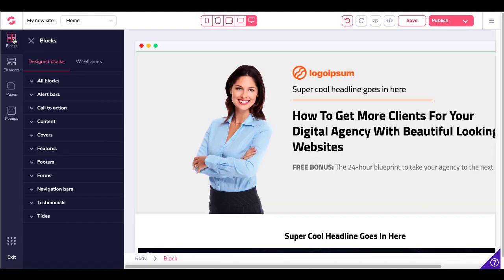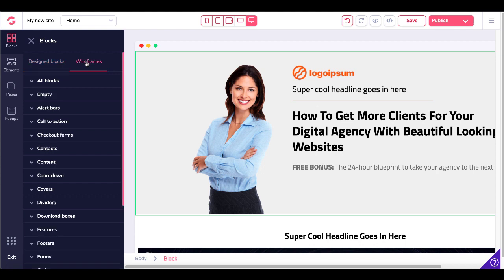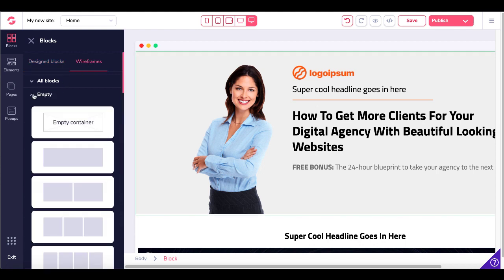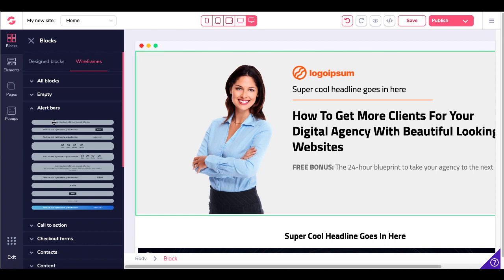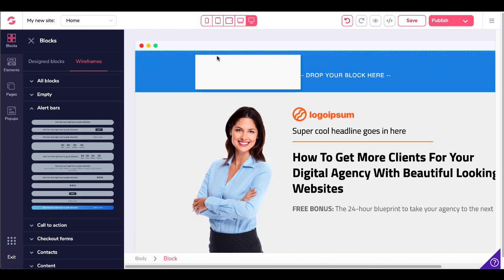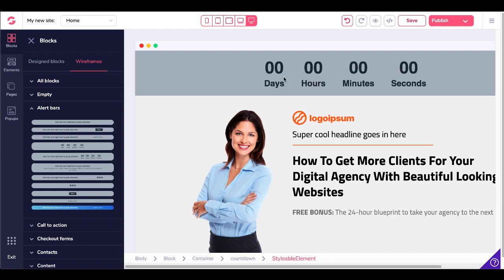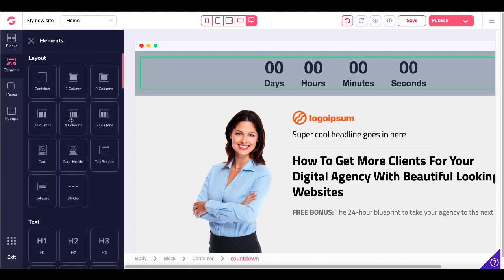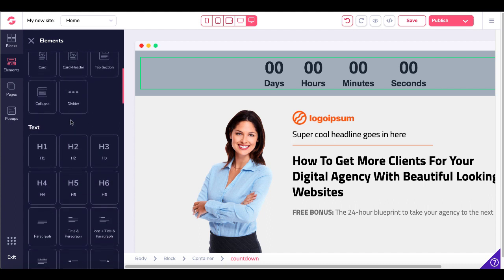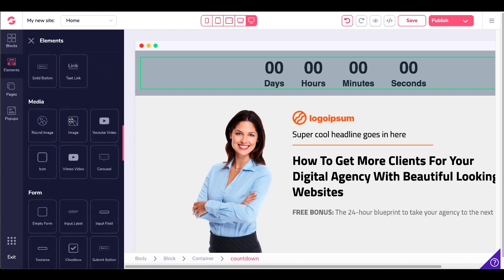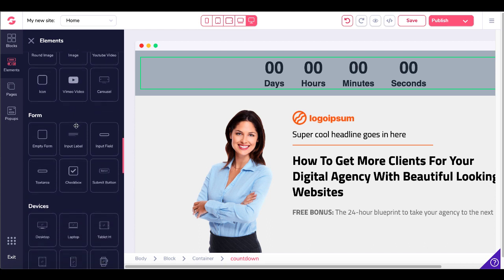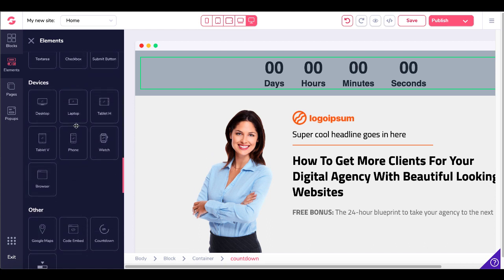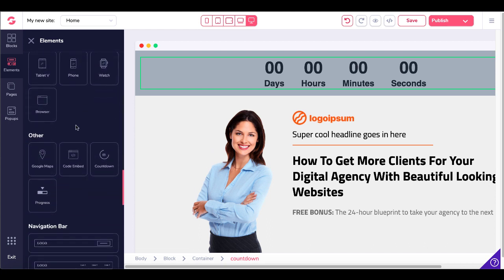It's a block builder. They have design blocks and wireframe blocks. You can go ahead and select. For example, if you want an alert bar, you'd simply grab this alert bar and drag it over to the top — it's going to add that countdown timer right there that's fully configurable. It's going to have all kinds of other elements: layouts, columns, all your text headers, lists, buttons, different media that you want to use like YouTube and Vimeo, different forms, device icons, and you can embed code.